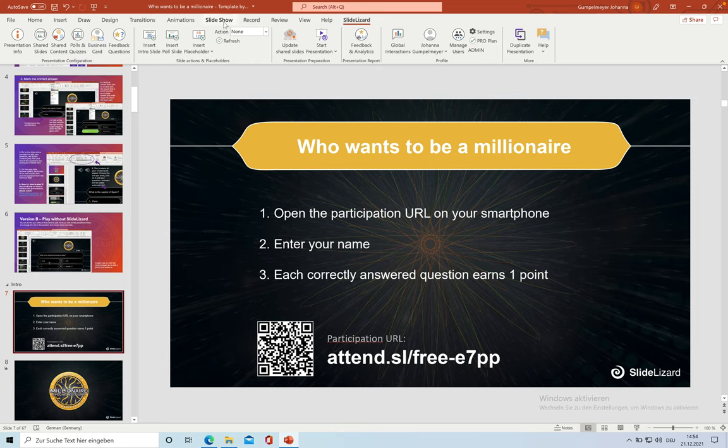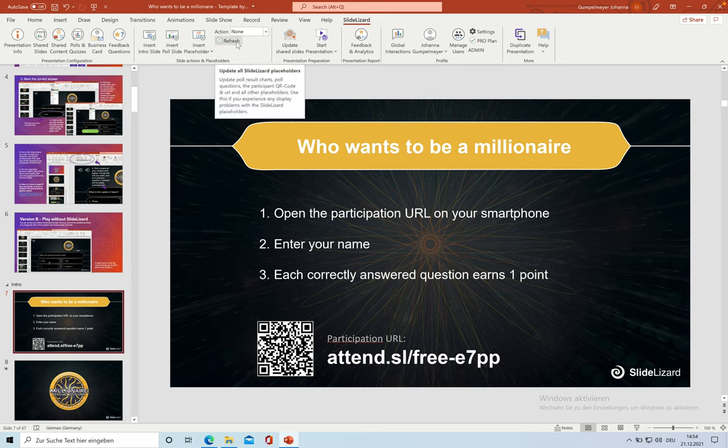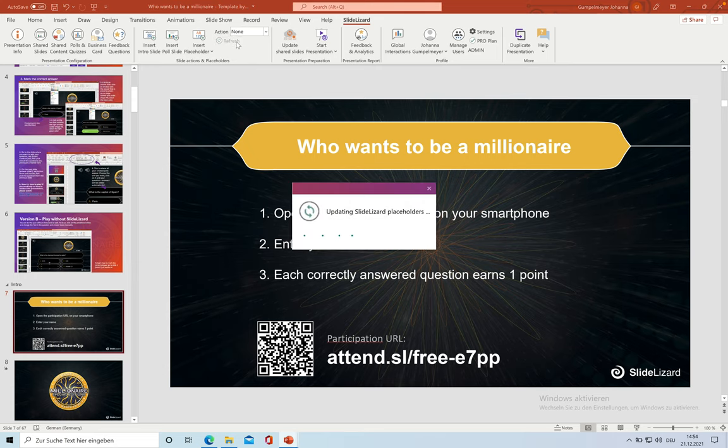To make sure everything is up to date, I'm going to click on refresh here, so all the placeholders in the template get changed to your content.